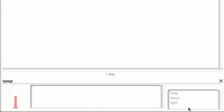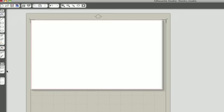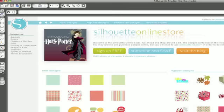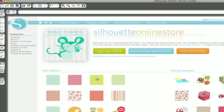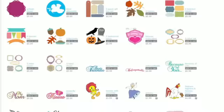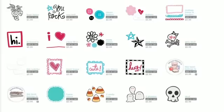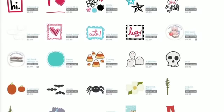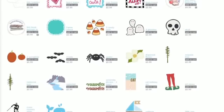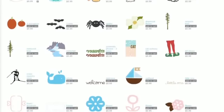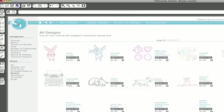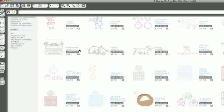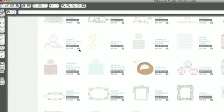Visit the Silhouette online store by clicking the icon that looks like a computer mouse in the left toolbar. The Silhouette online store contains thousands of designs ready to cut on your Silhouette. Most designs are just 99 cents, and there's even a free shape offered every Tuesday. Click around and add a free shape to your shopping cart.